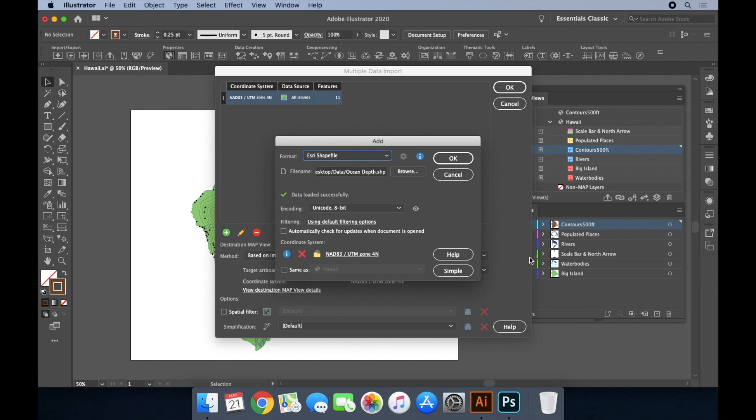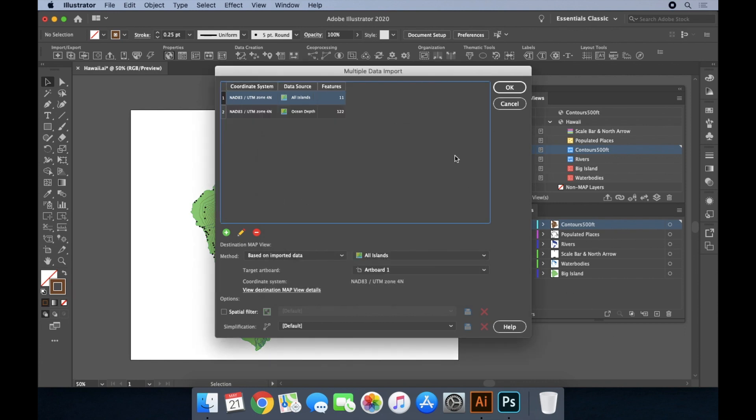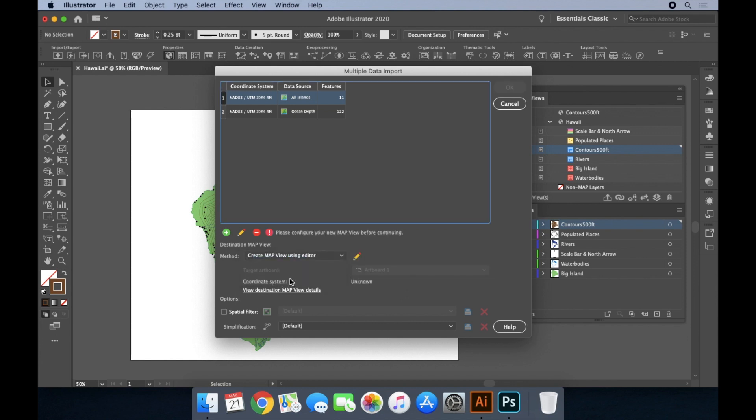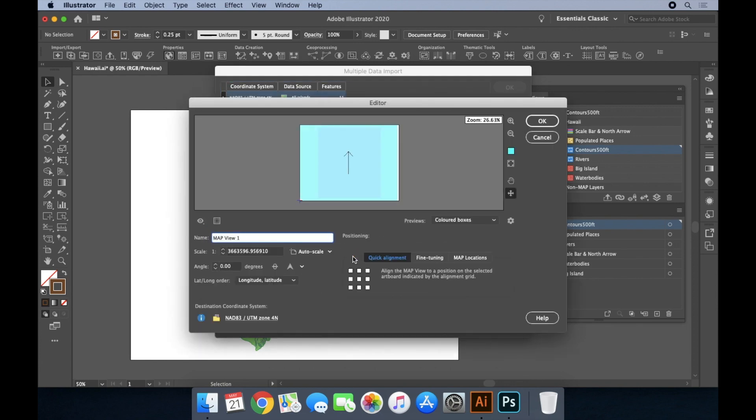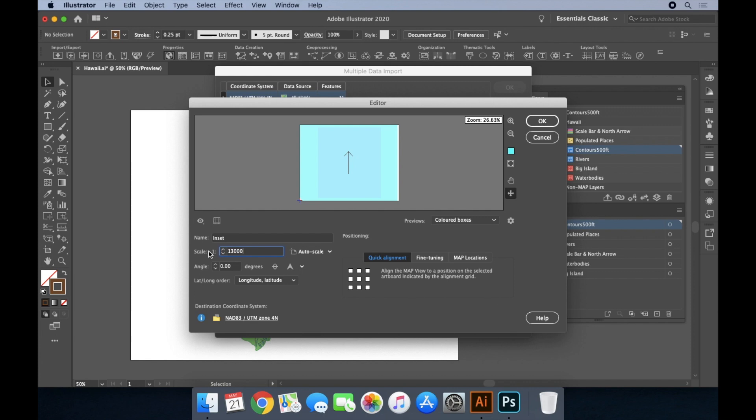When using the multiple data import, we have the option to choose which map view the layers will be added to. We're going to be creating an inset map, so I'm going to create a new map view from scratch. I can give it a name, set the scale, define the coordinate system, and even place where it'll be located on the artboard.